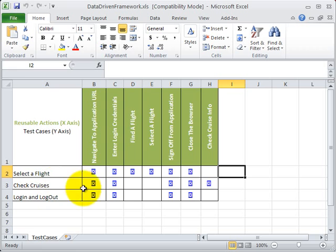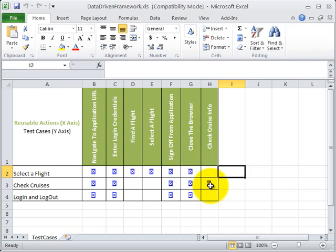Likewise, check rows would need navigate to application URL, enter login credentials, sign off from application, close the browser and check rows.